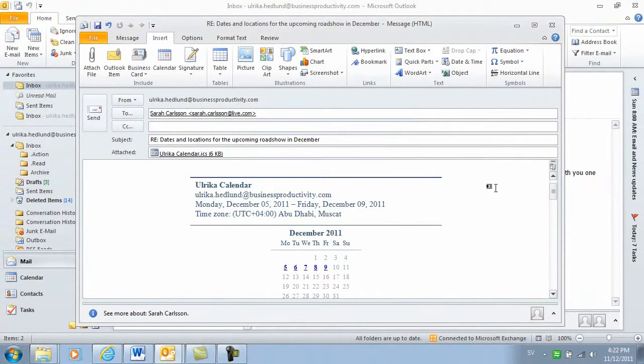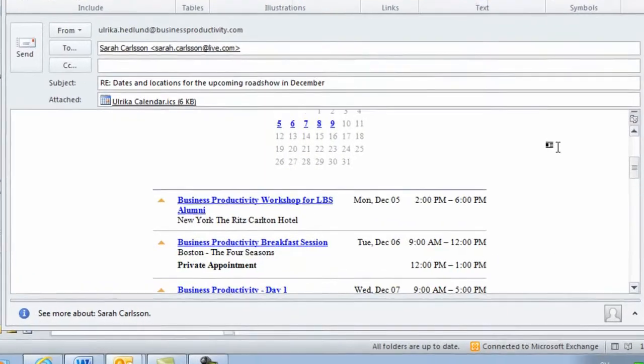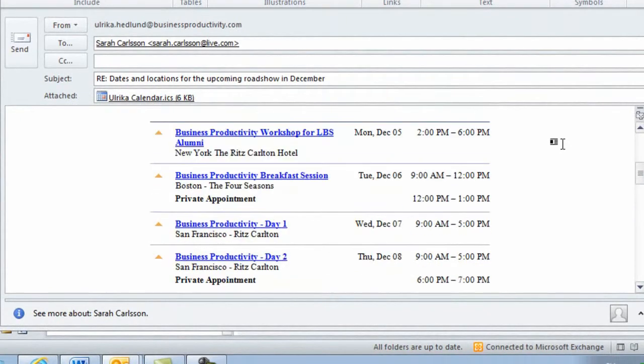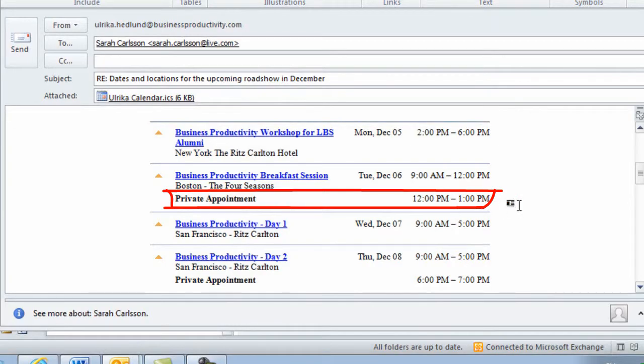Outlook has now formatted an email for me with all of the details for this upcoming roadshow. However, it doesn't show any information about my private appointments.